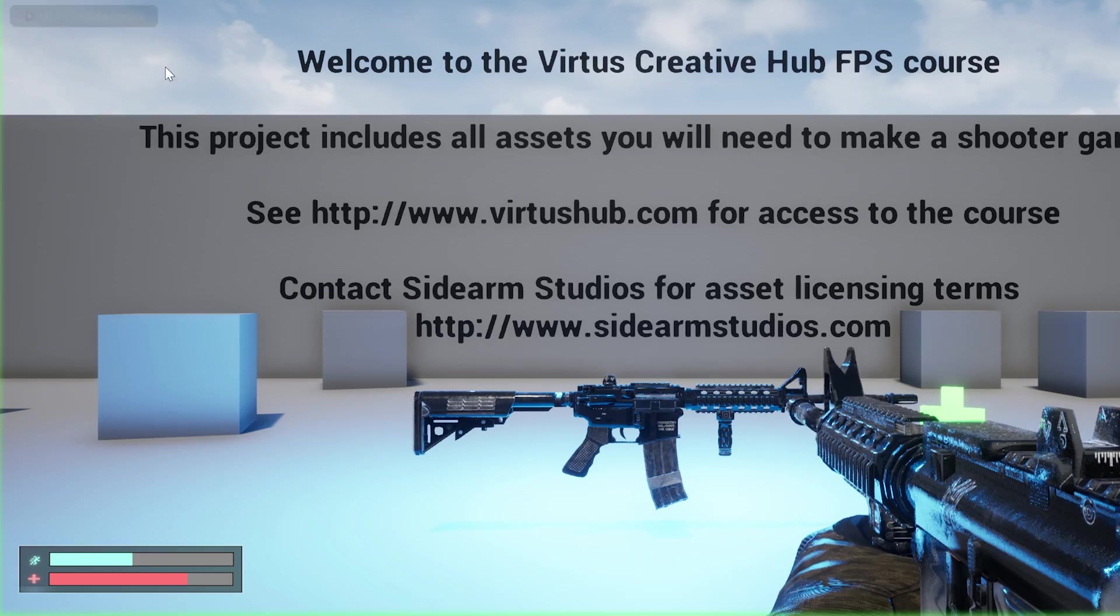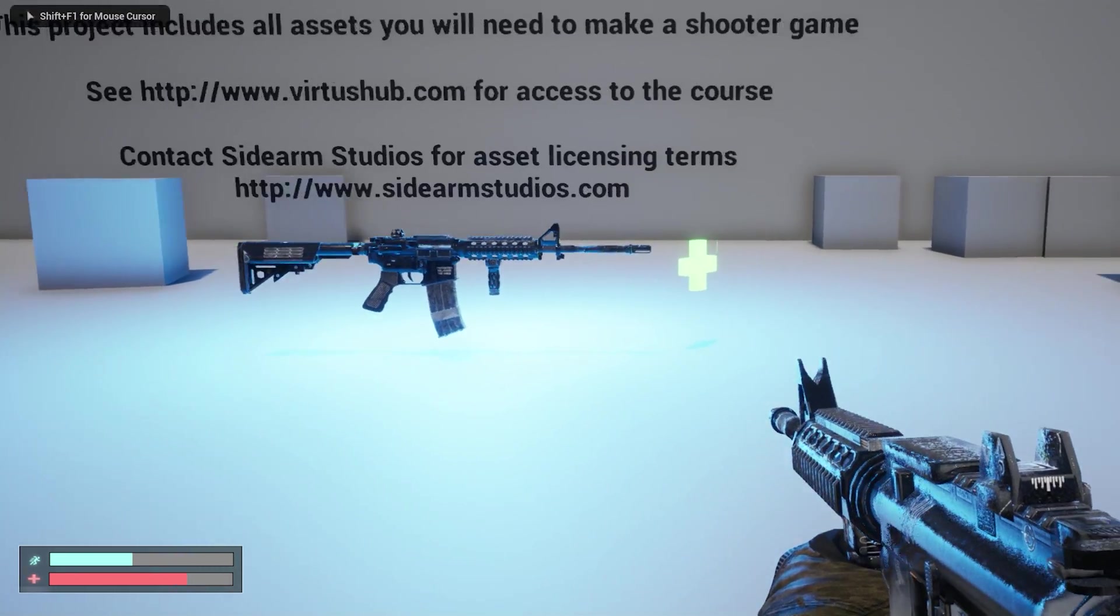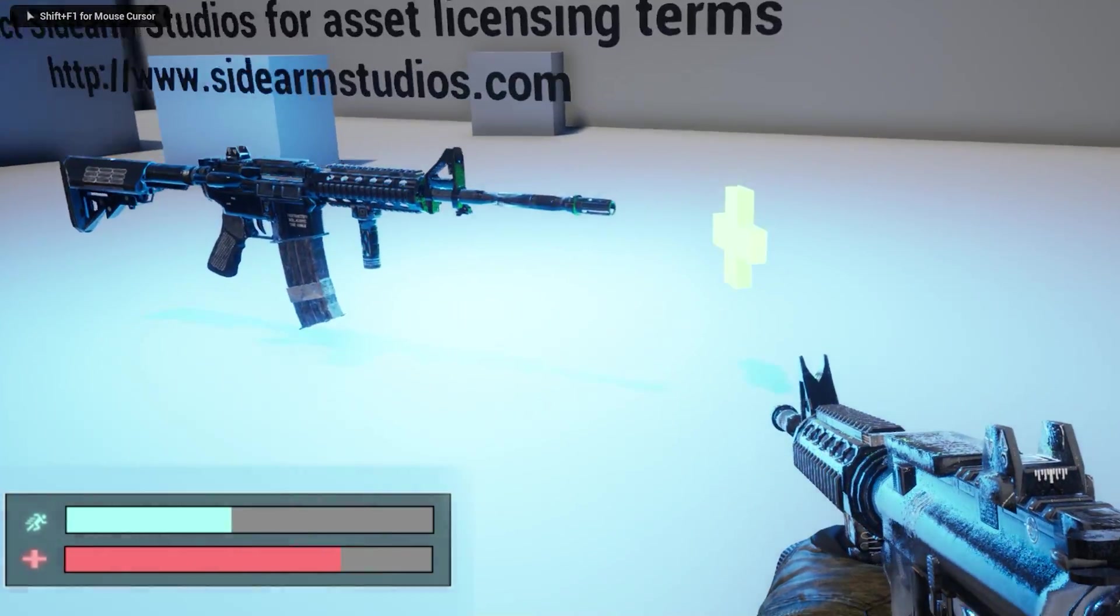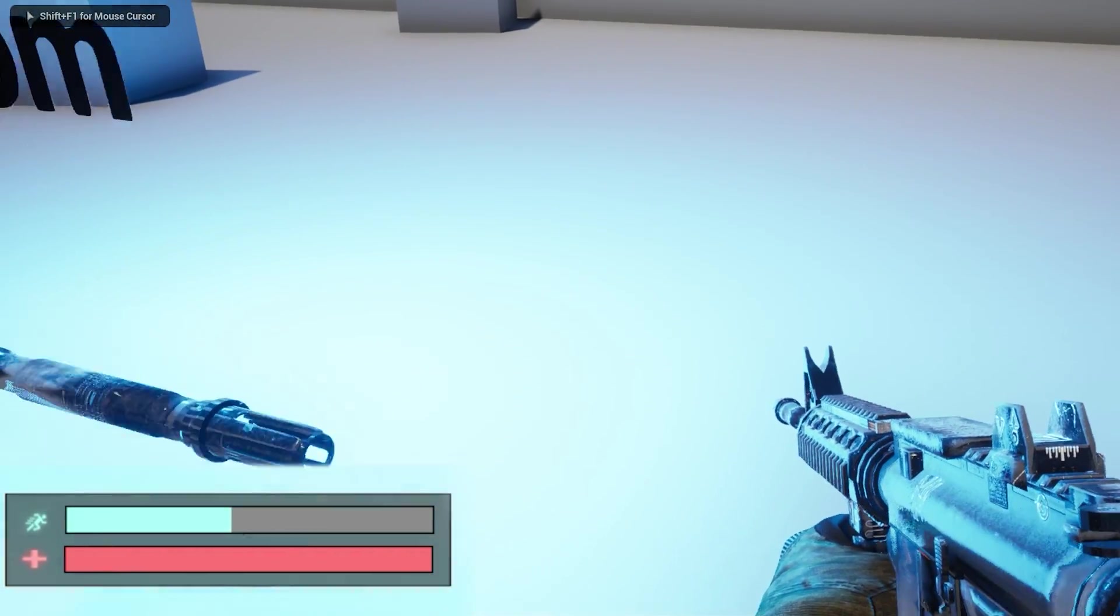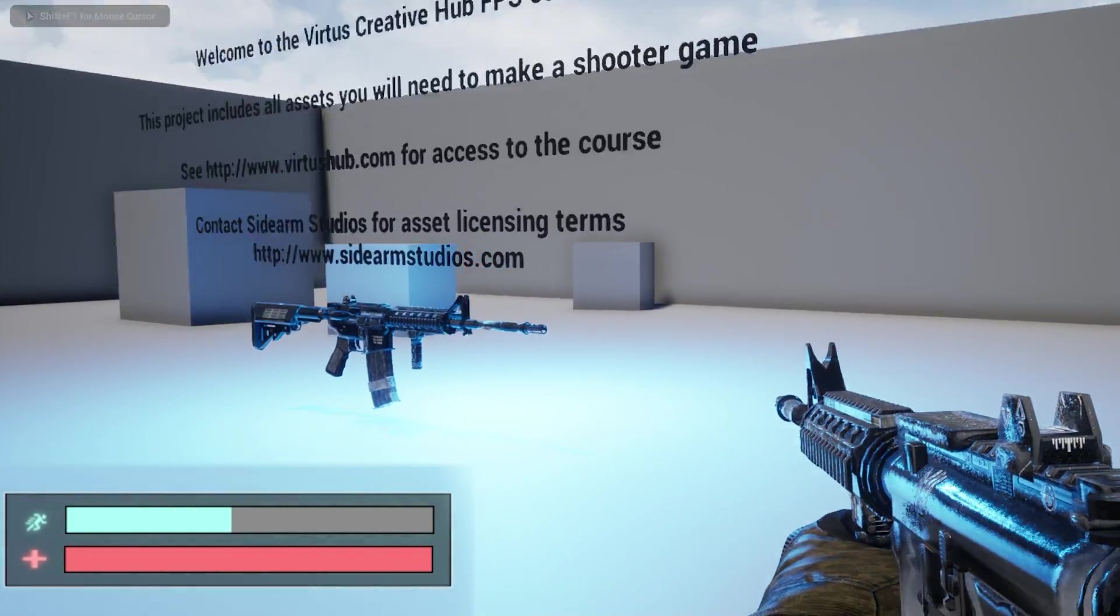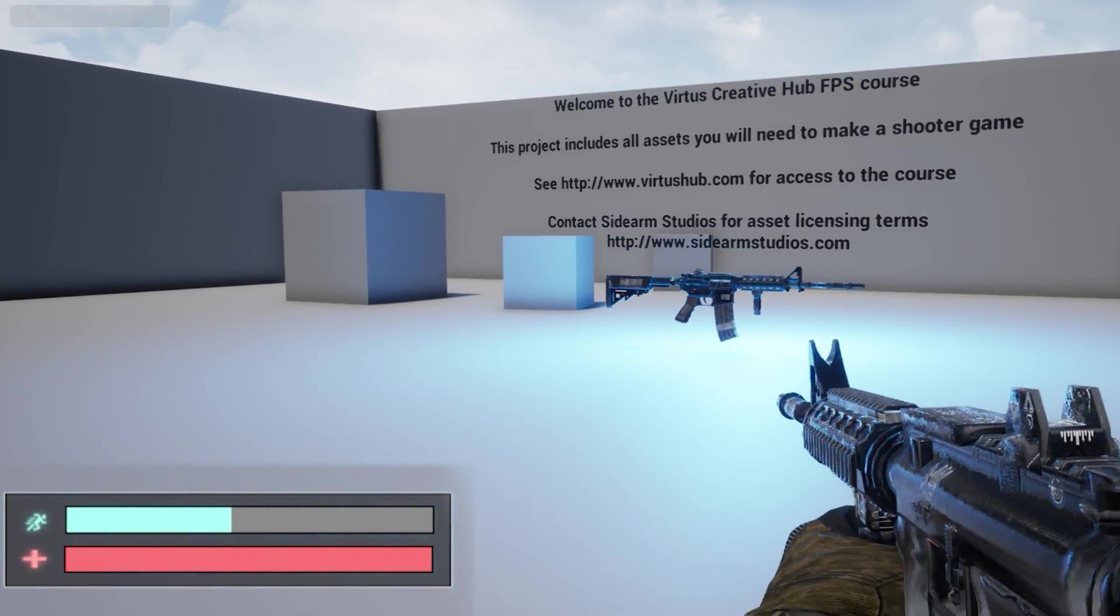Hey, what's up creators today? We're going to be showing you how we can create a health pickup that when you run over it, it's going to increase your health and we can see that change on our heads up display. This is going to be a quick five minute tutorial and I can't wait to get you started. Let's go ahead and hop into Unreal Engine 5.